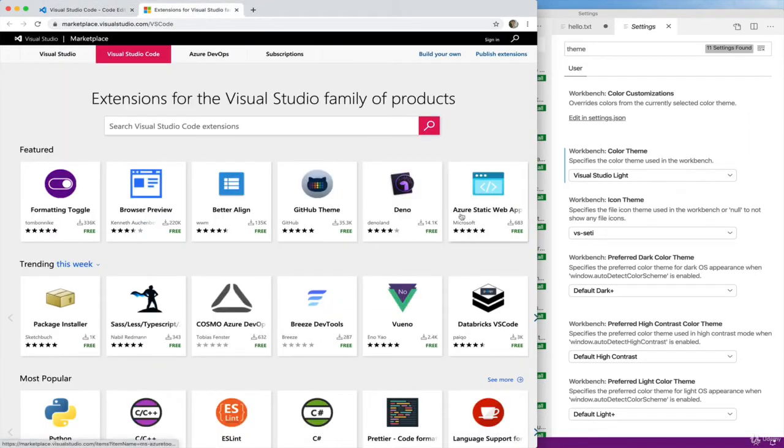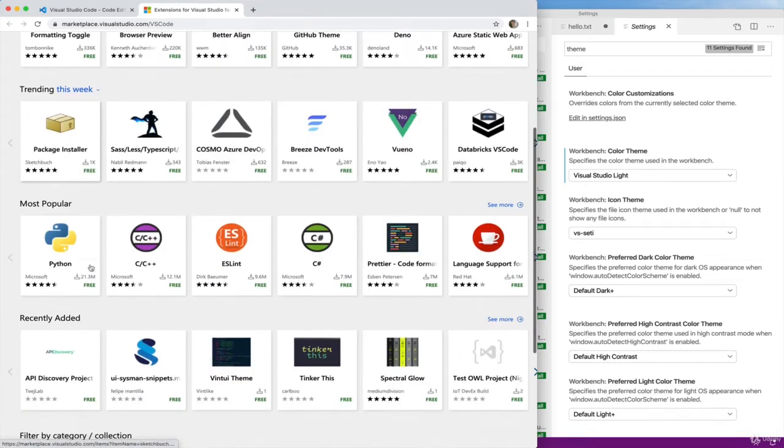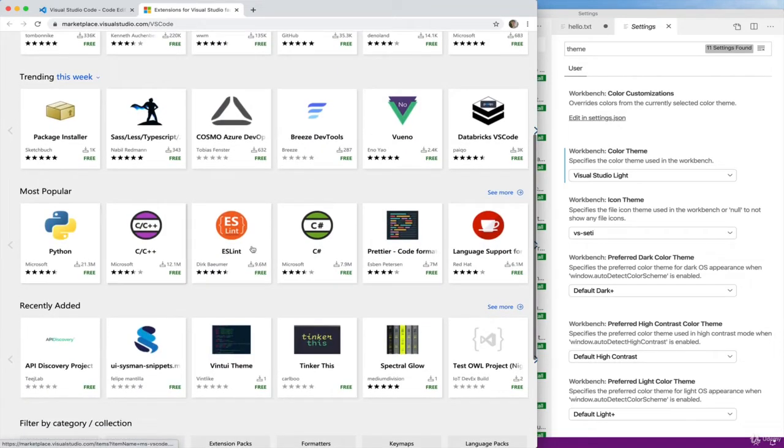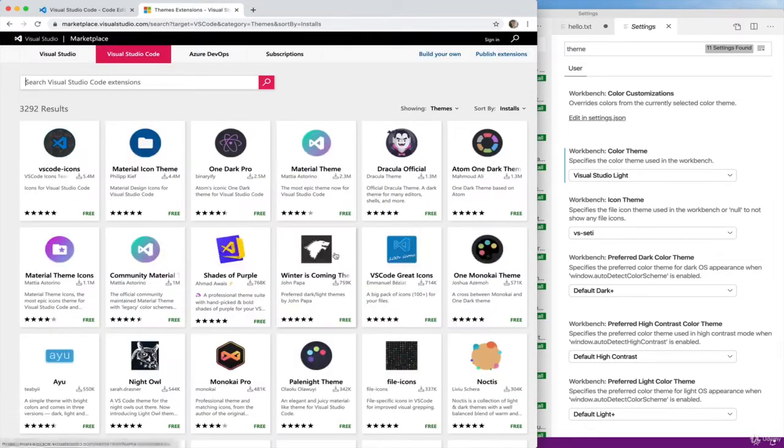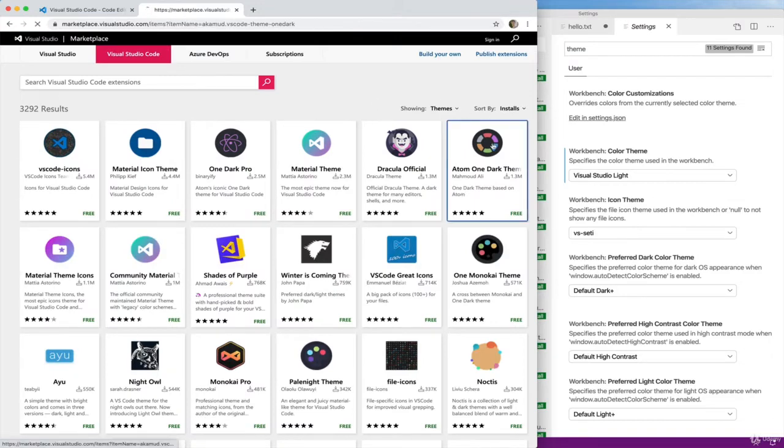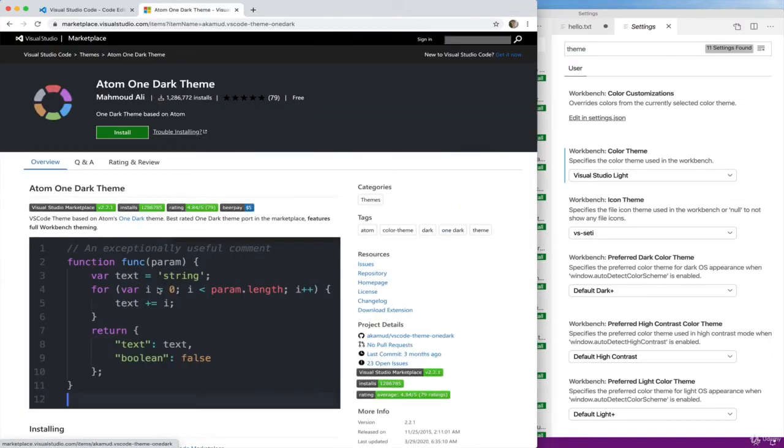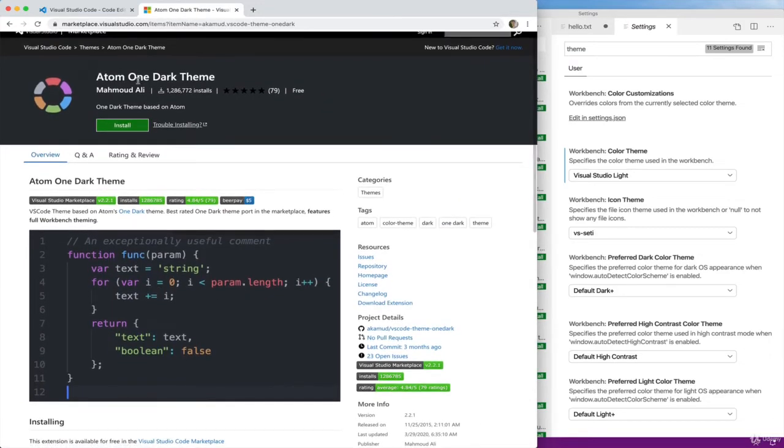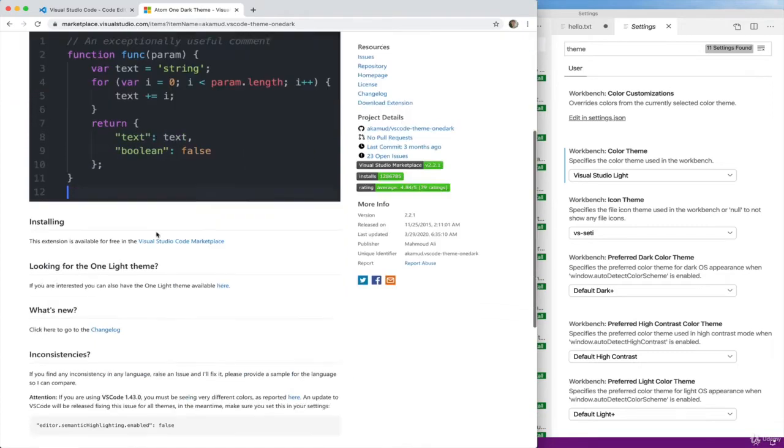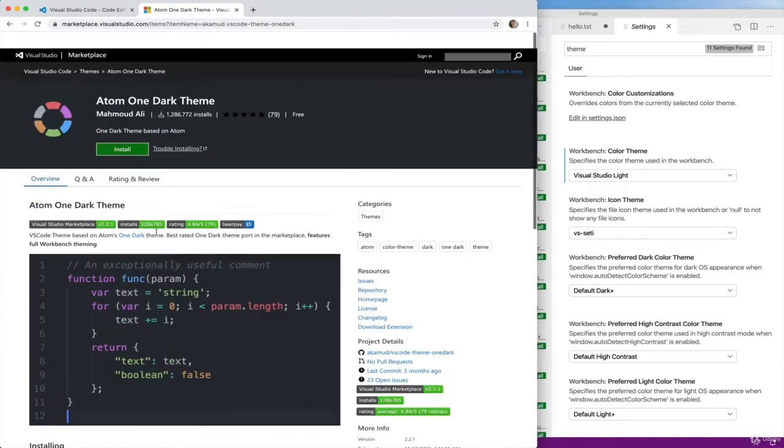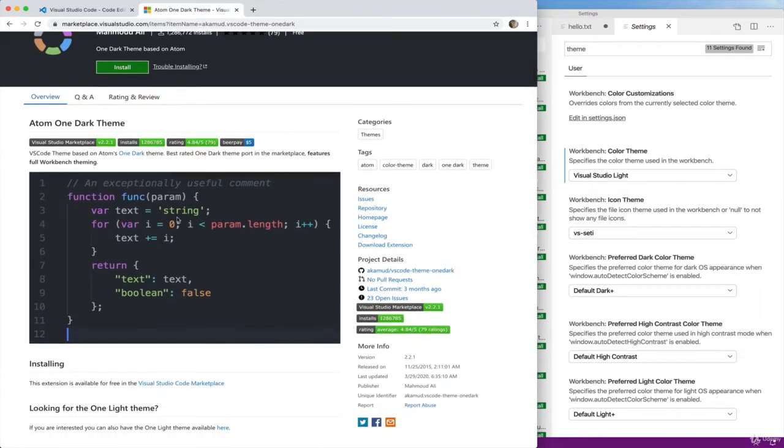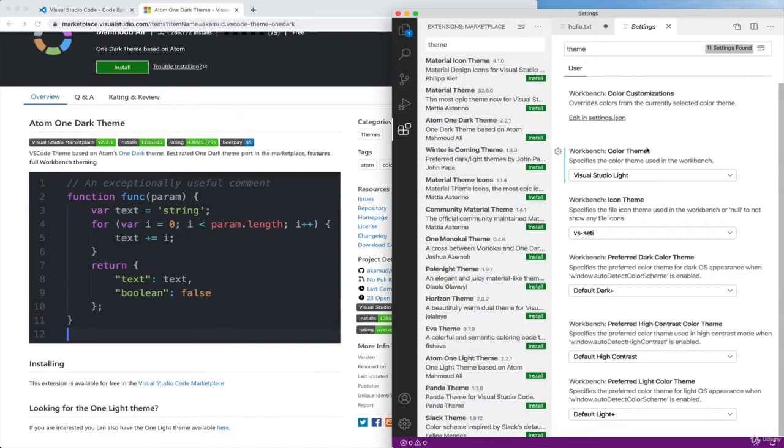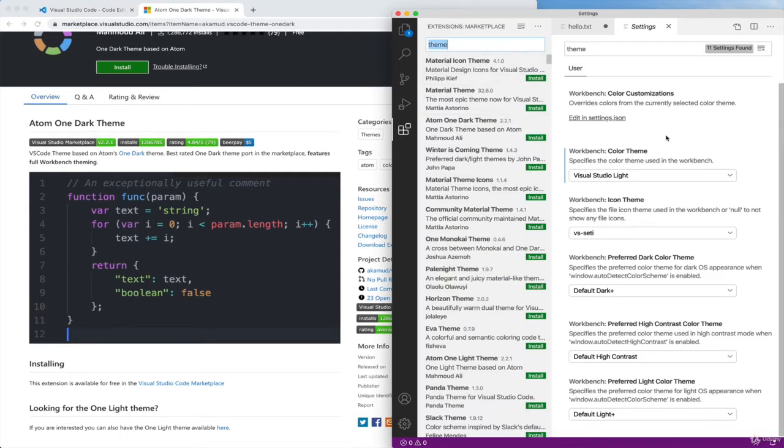If you go to extensions at the visualstudio.com website, or code.visualstudio.com extensions, we can browse them here, trending extensions, most popular, and you can filter by themes if that's what you want. So we're focusing on themes for now. You can click on one, let's see what this looks like. This is Atom One Dark Theme, so you can install it. Usually what I do is just hop over here, if I find one that I like, search for it, and then install.